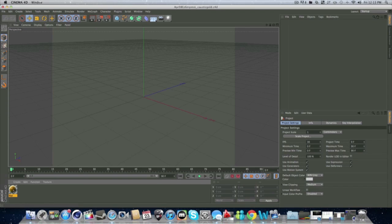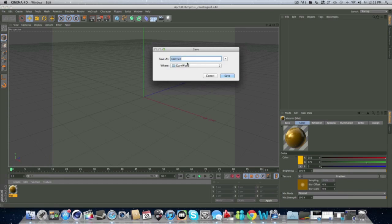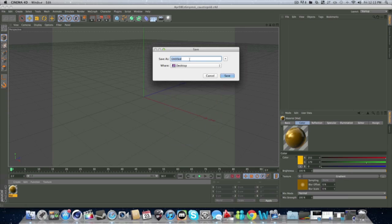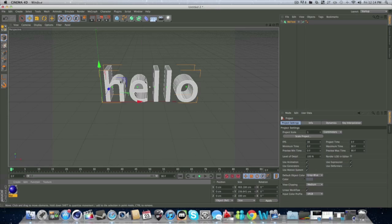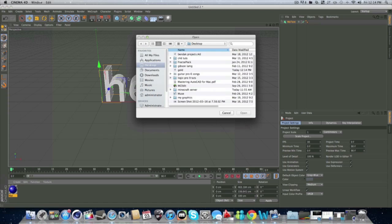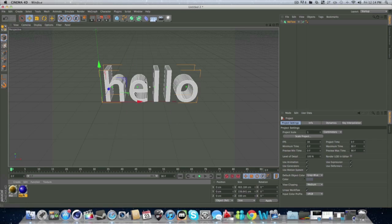So now we have this. And we will save the material on your desktop. And save it as gold. For Windows, you know how to save. It's not hard. So then you can exit it. And you go here. Now, create load materials. Now we sent it to the desktop. And there's gold. So now we got our gold.